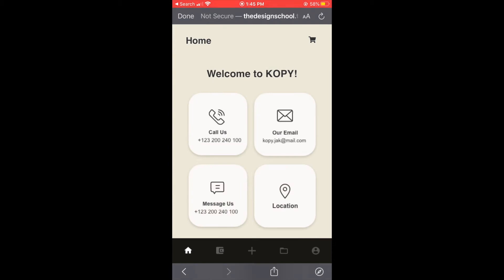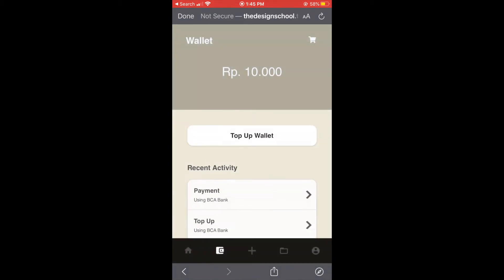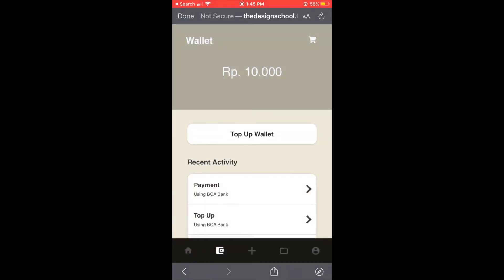So the next page that I'm going to explain is the wallet. This is the wallet where a user can keep money and whenever they order something they can just use the wallet here. We can also top up our wallet.